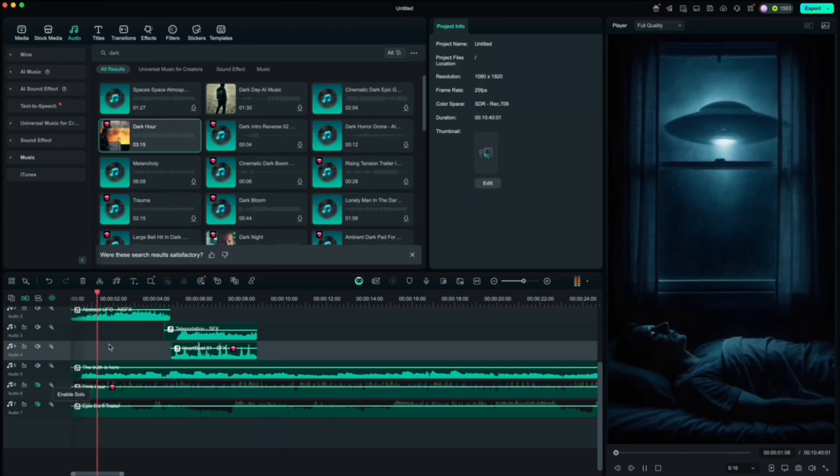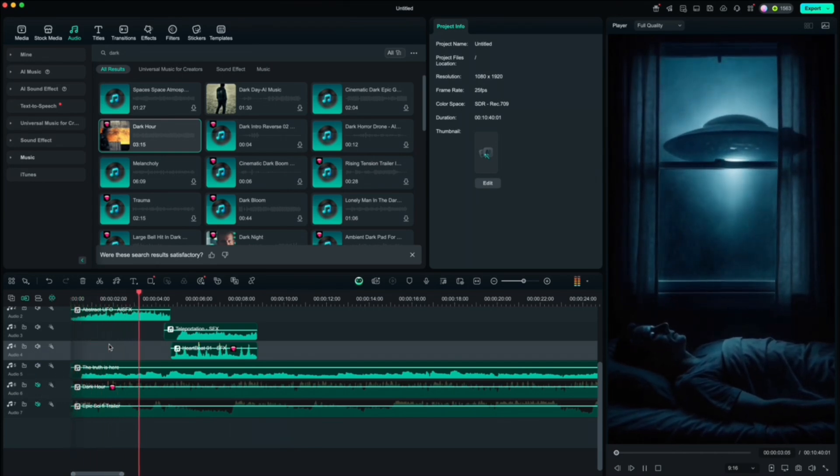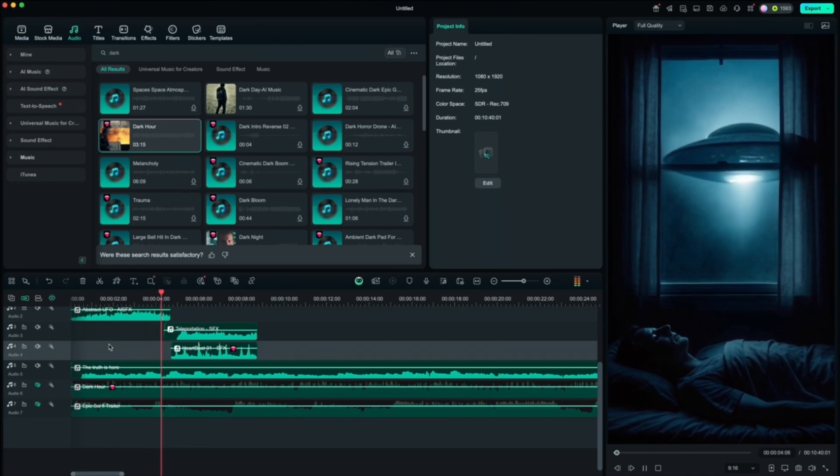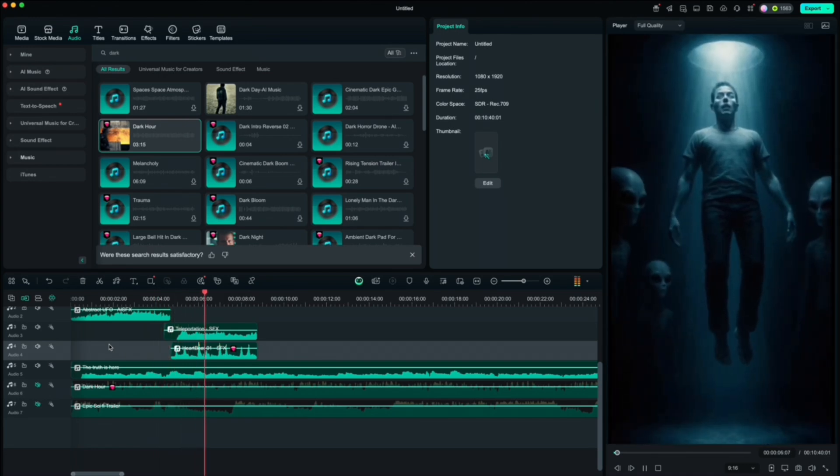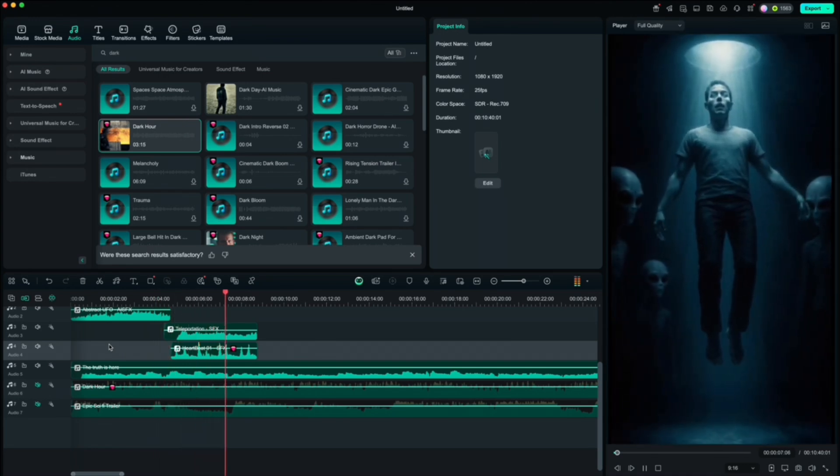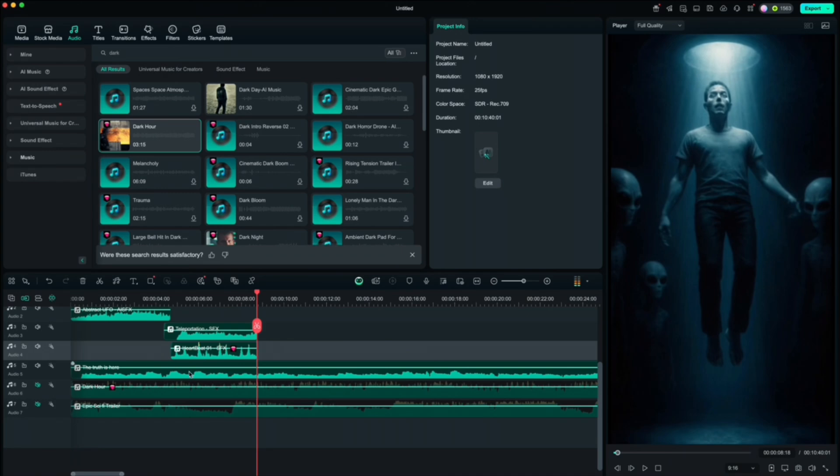Place and trim sound effects according to the clips. It started with a hum, low, metallic, unnatural. He thought it was a dream. Until the light swallowed him. He couldn't move, couldn't scream, three figures. After that, do the same with the music.